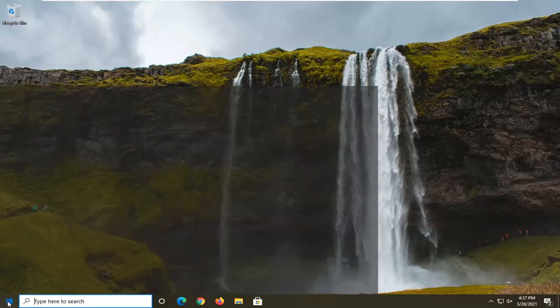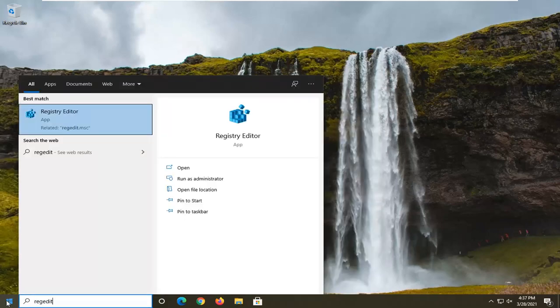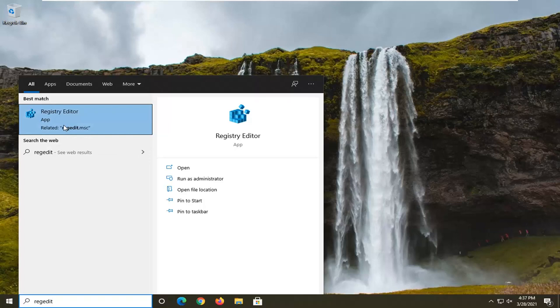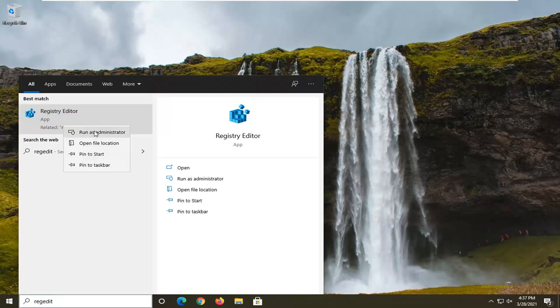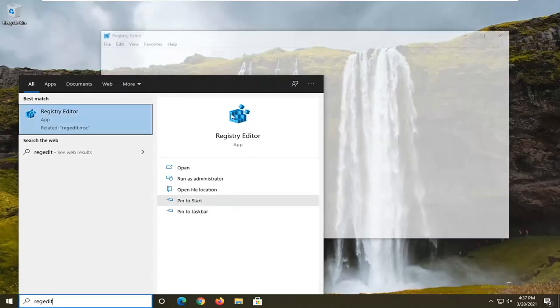So we're going to start off by opening up the start menu. Type in regedit, so R-E-G-E-D-I-T. Best result should come back as Registry Editor. Go ahead and right click on that and select run as administrator. If you receive a user account control prompt, go ahead and select yes.